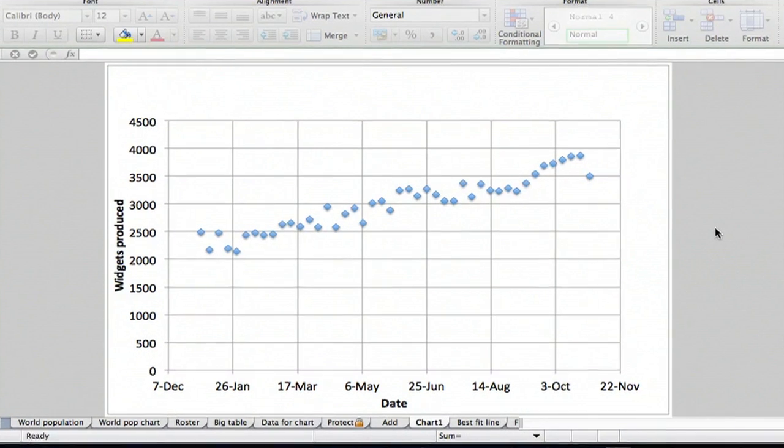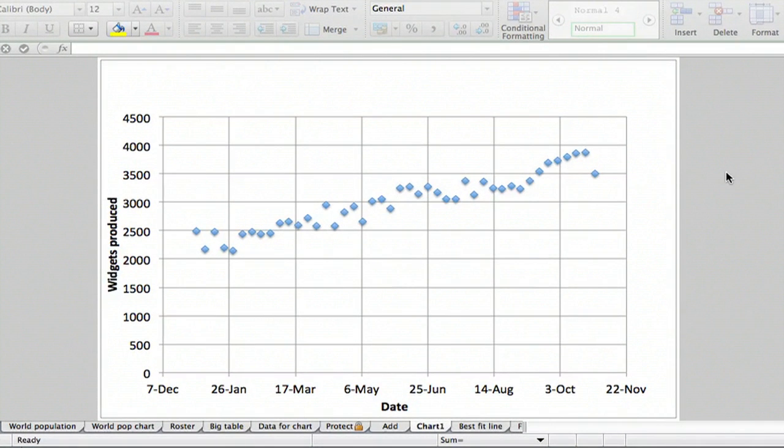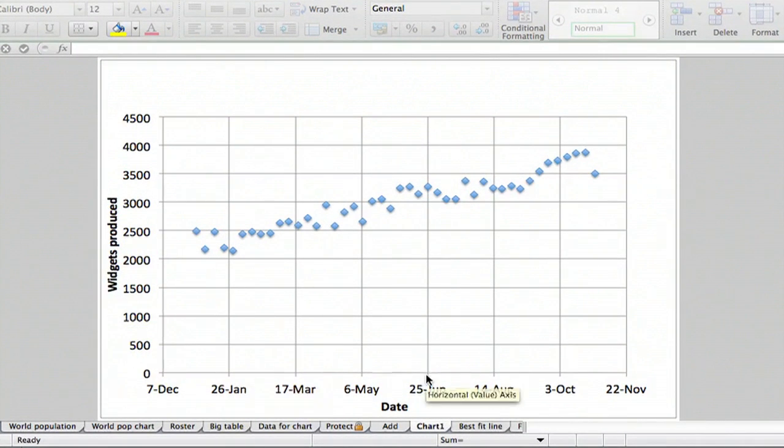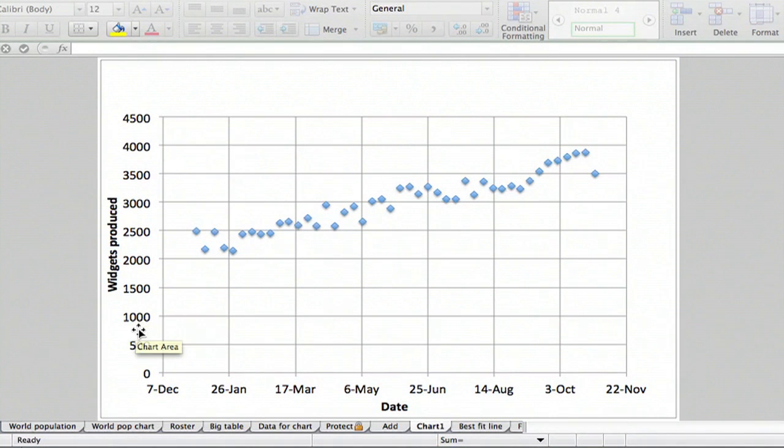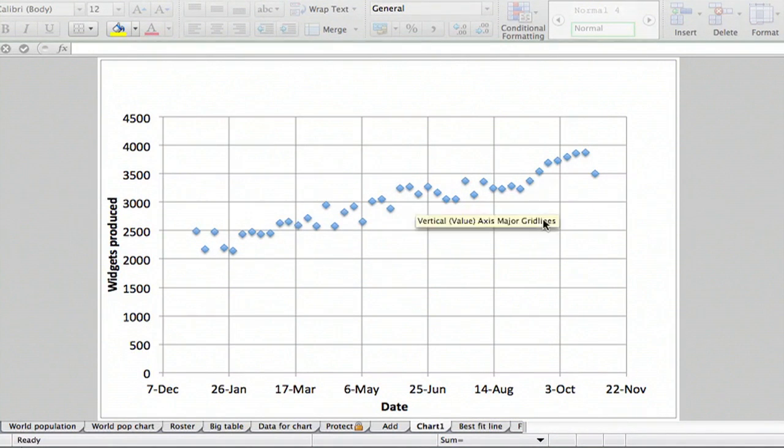So I have an example here. It's just a made-up plot of the widgets produced versus date. I've got date on the x-axis, the number produced per week on the y-axis, and we want to see what the slope of the line is.